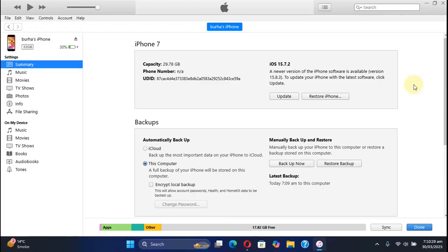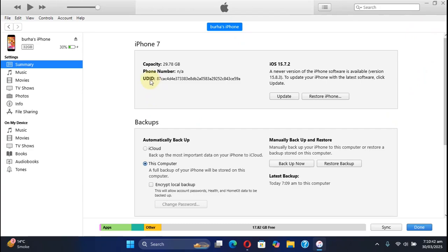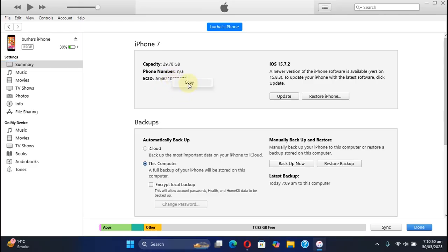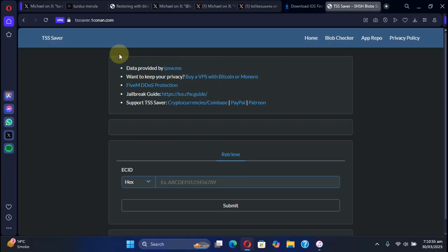If you want to check out if you have saved blobs for the previous iOS versions once they were signed, you can connect your device with iTunes and then keep hitting this serial number UDID until you get ECID. Simply right click and copy.